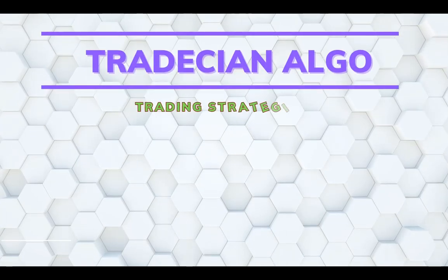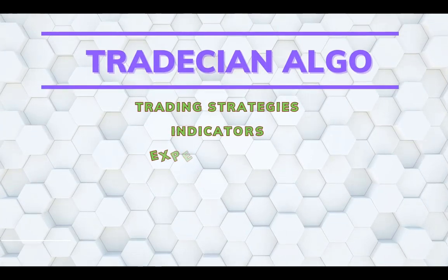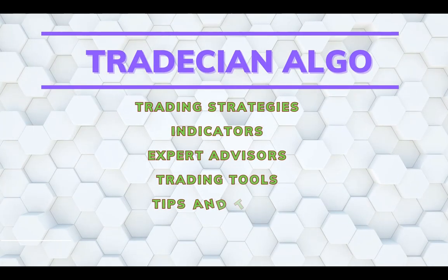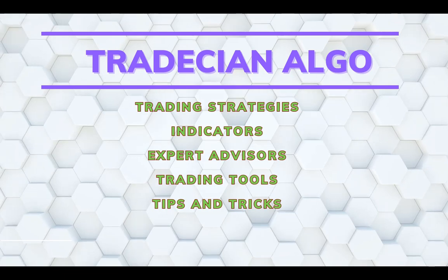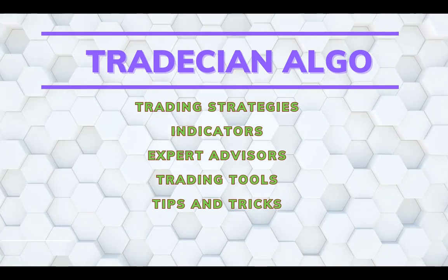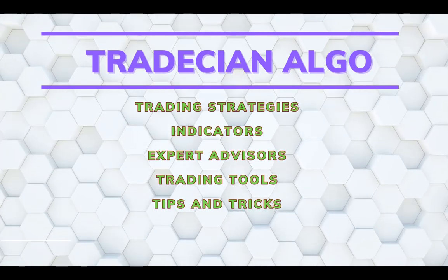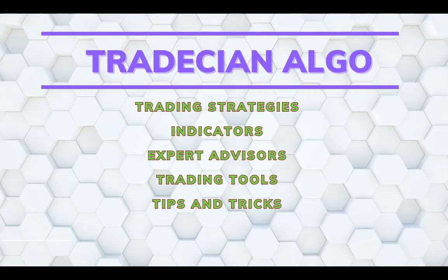Hello fellow traders, welcome to another video on my channel Trading Algo where I discuss trading strategies, indicators, algo trading, and trading tools.